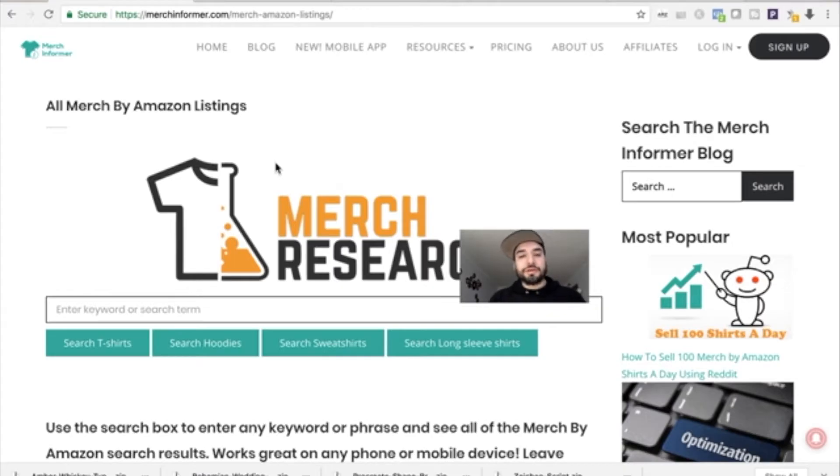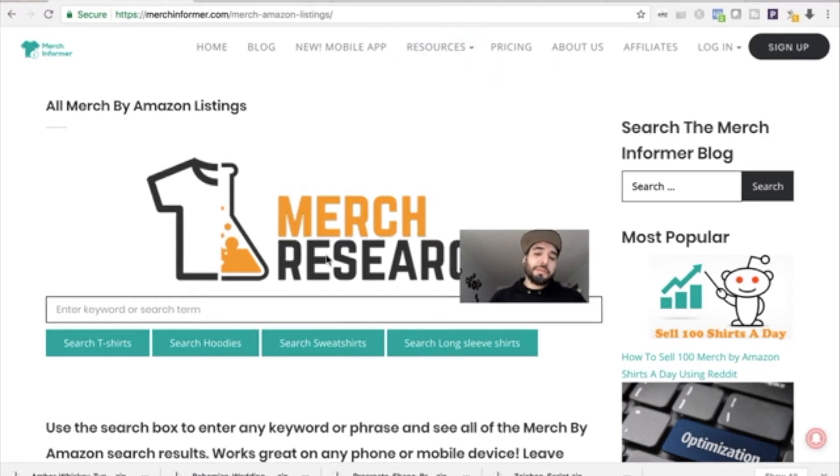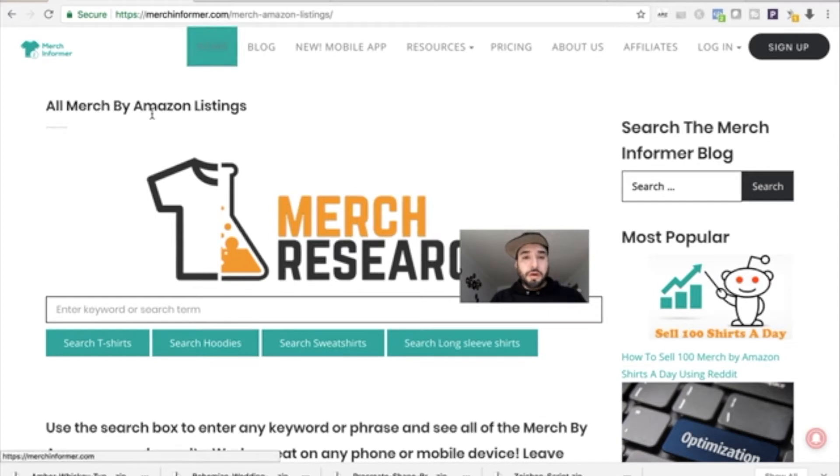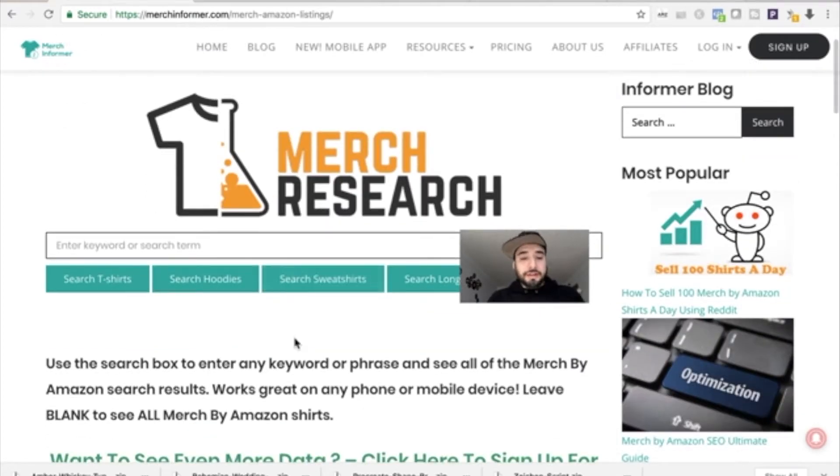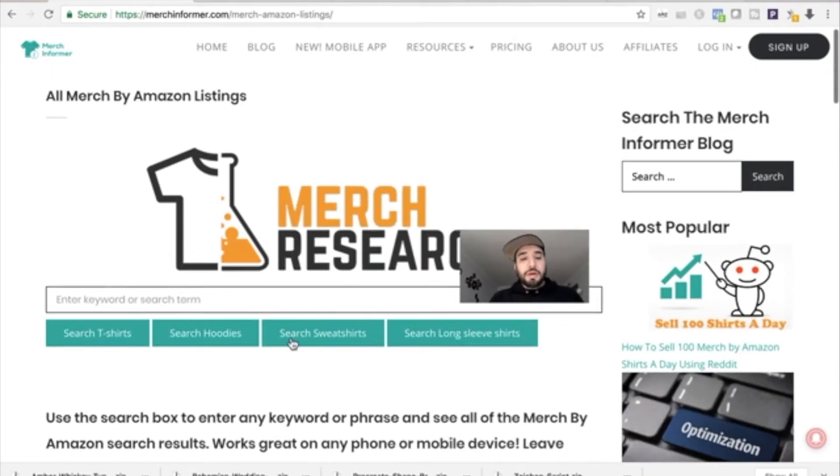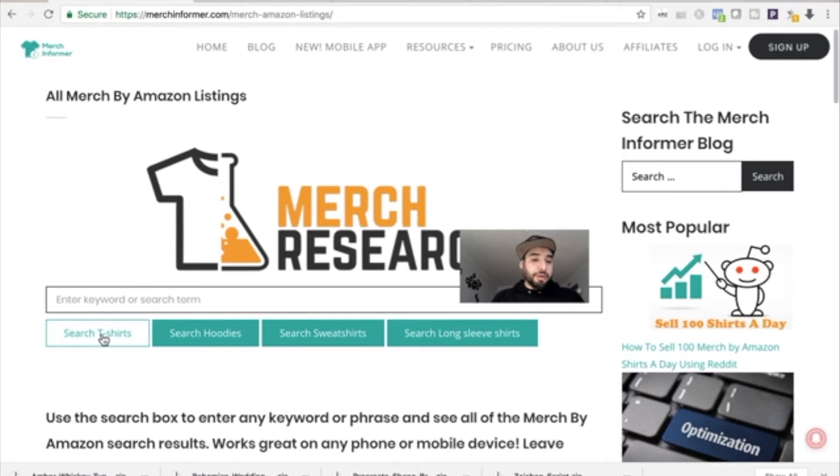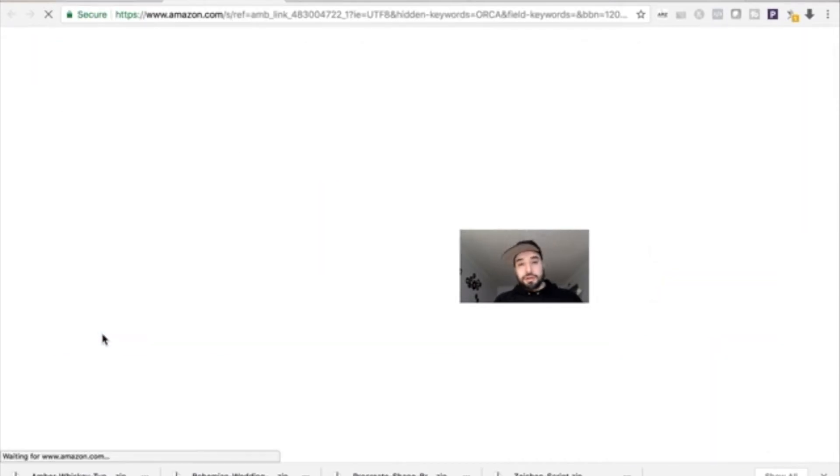If you're a Merch by Amazon seller, you have to check out Merch Research. It's in the MerchInformer.com website. I'll put the link down below. So let's just search t-shirts.